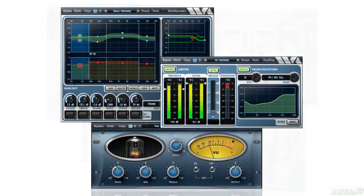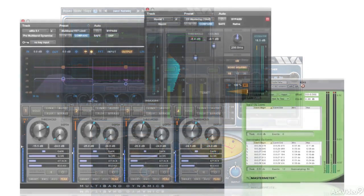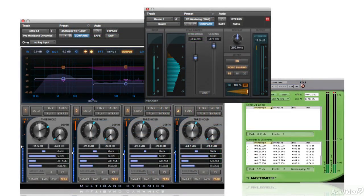But also, worse, because applying powerful mastering processors to a full mix can just as easily have a negative impact on the mix as a positive one, especially if used with too much of a heavy hand.